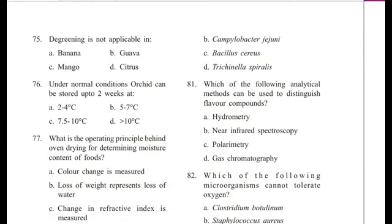Question 75: De-greening is not applicable in — banana, guava, mango, or citrus? Answer is B, guava.